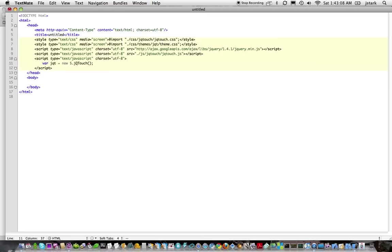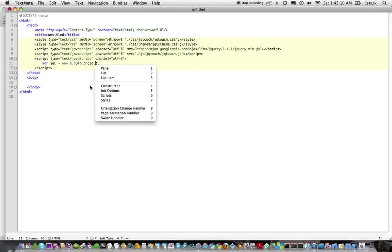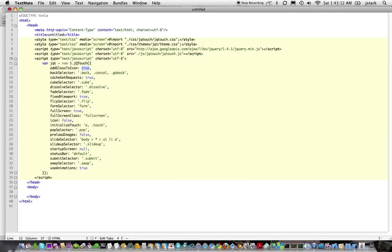Add the constructor. Maybe I want to add some init options. And tab through these. These are all set to the defaults. You can change them however you like.